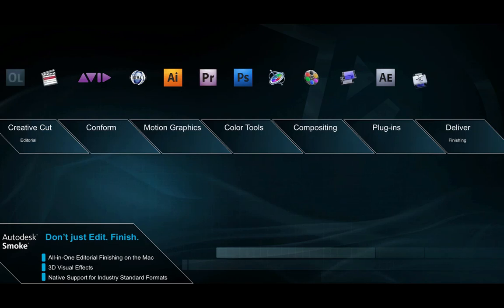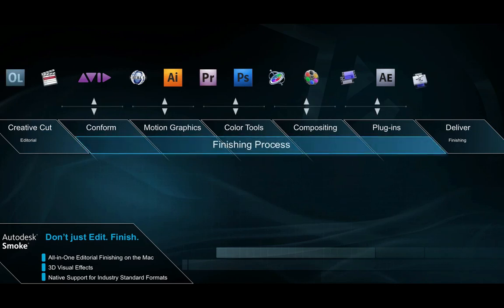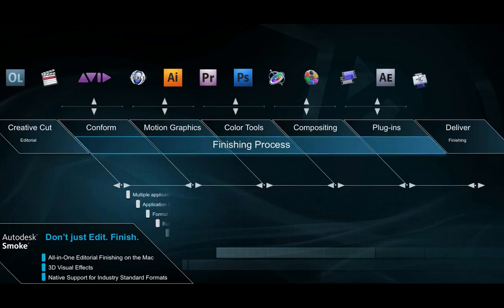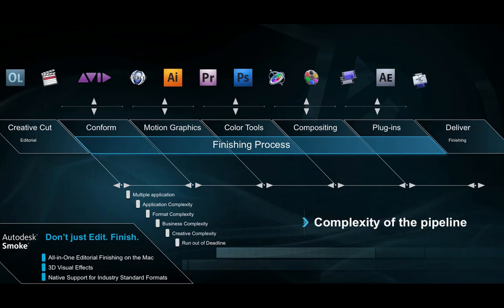To meet the growing demand for high quality finished content in post, many businesses have become reliant on disparate applications and complex workflows to get the job done. And this is before you count the added pressure of dealing with new file formats and format conversions that come along with using multiple applications to finish content. Businesses need to address this workflow complexity to maximize productivity and get the most out of their tools.